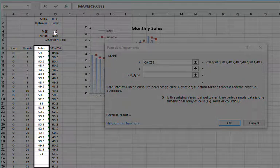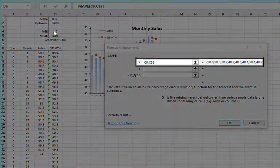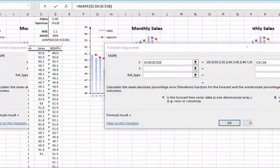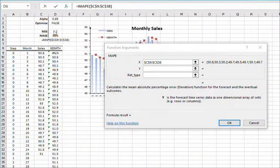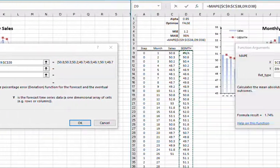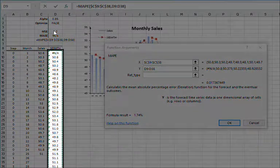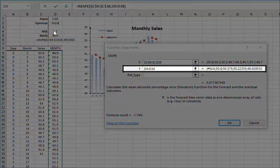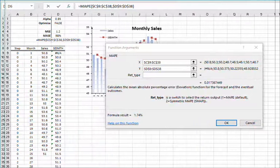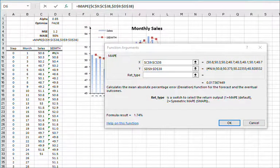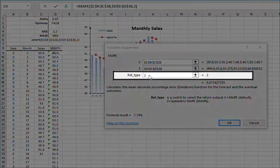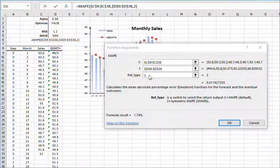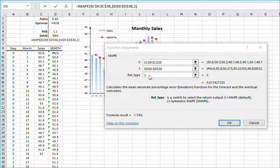Select the sales data cell range as X, press F4 to lock the range, and select the smooth time series cell range as Y. Press F4 to lock the range. For Return Type, select 2 for Symmetric M-A-P-E. Then click OK.